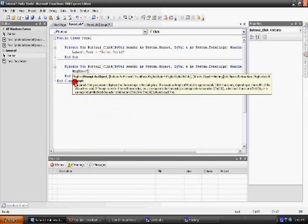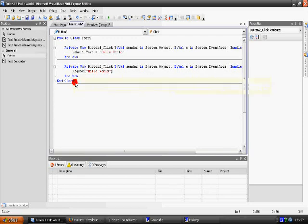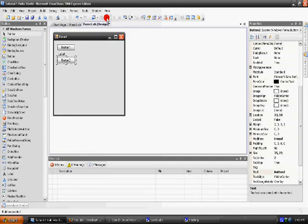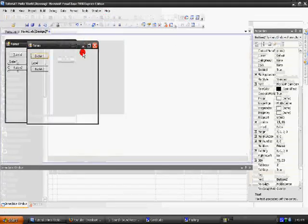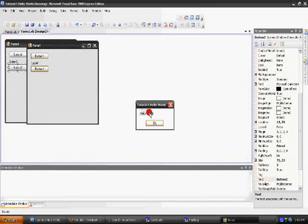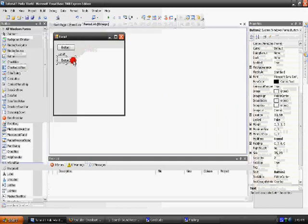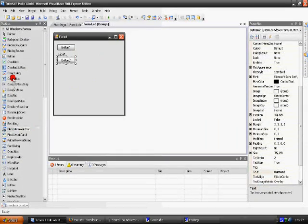On this button, you will write message box, parenthesis, quotation, hello world, quotation, parenthesis. If you run the program, now click this button, a little window should pop up saying hello world.